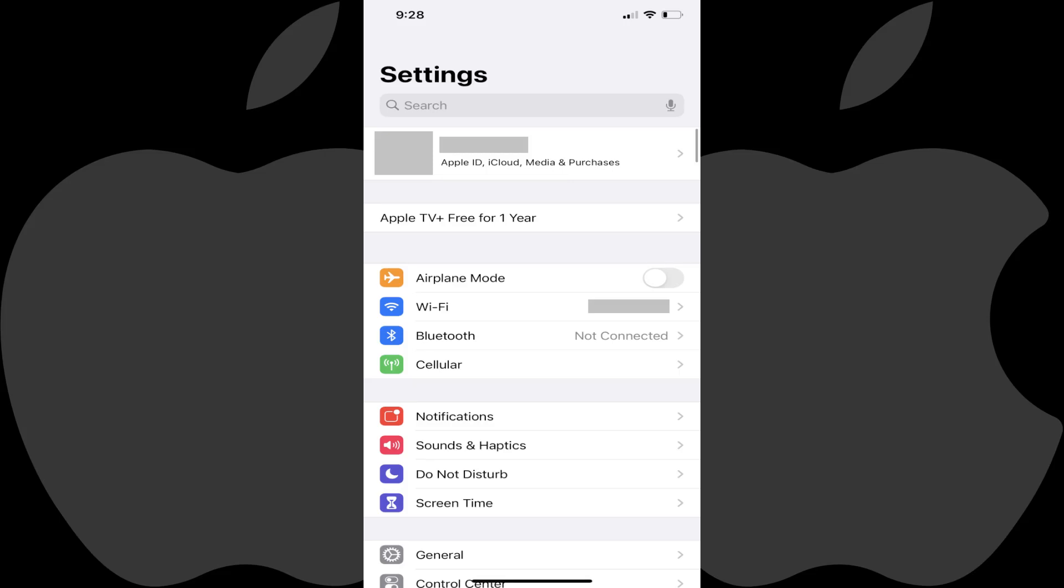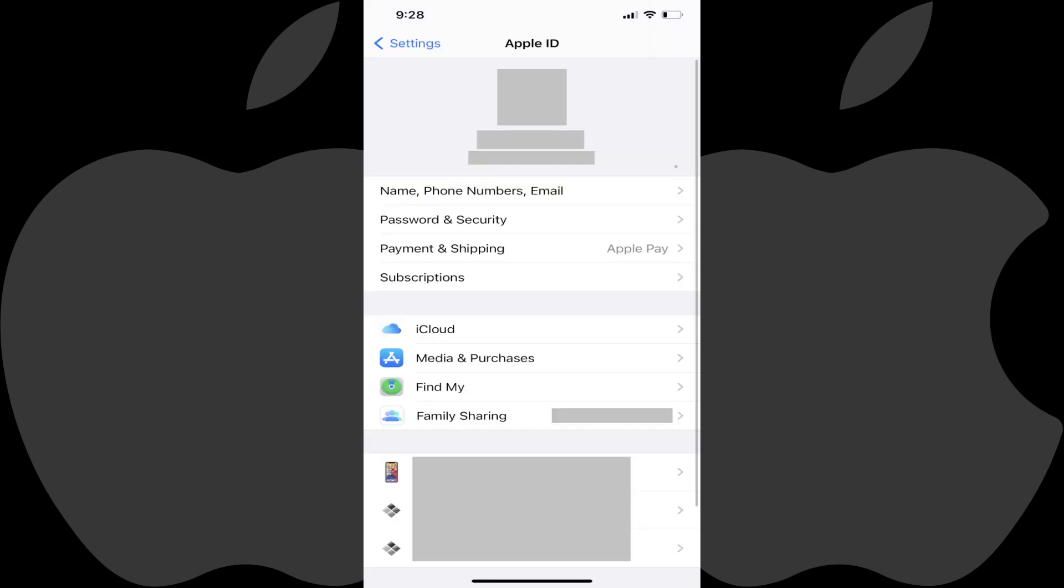Step 1. Open the Settings app on your Apple iPhone or iPad, and then tap the section with your profile picture and name at the top of the menu. You'll land on the Apple ID screen.